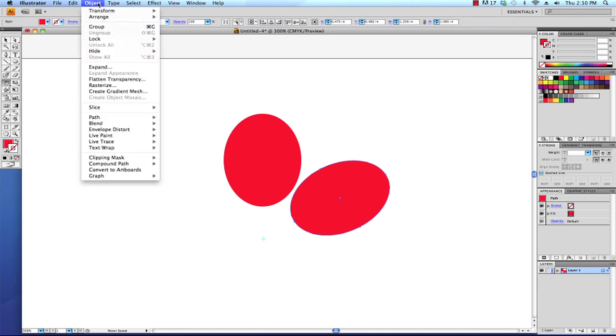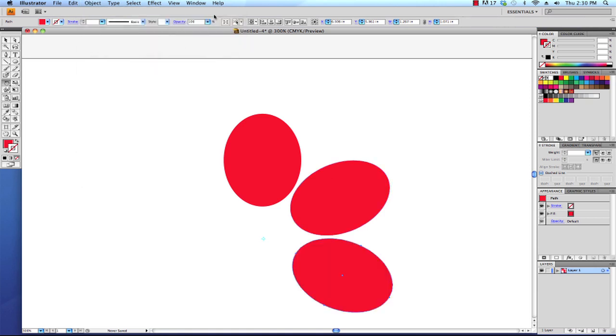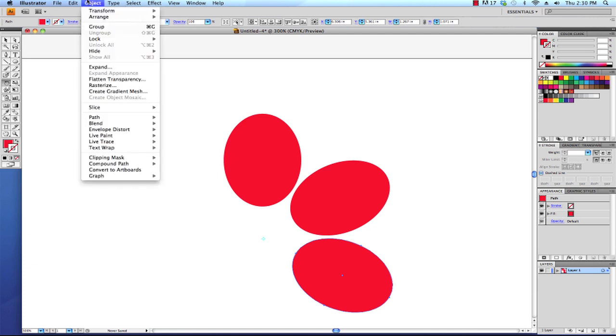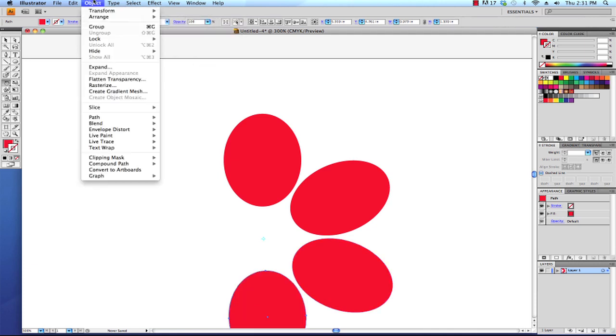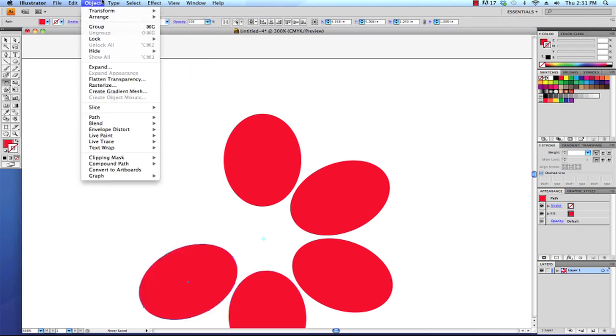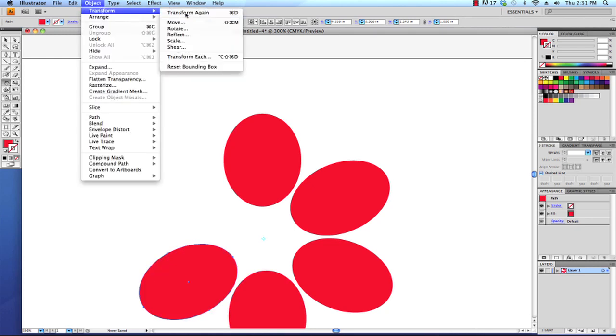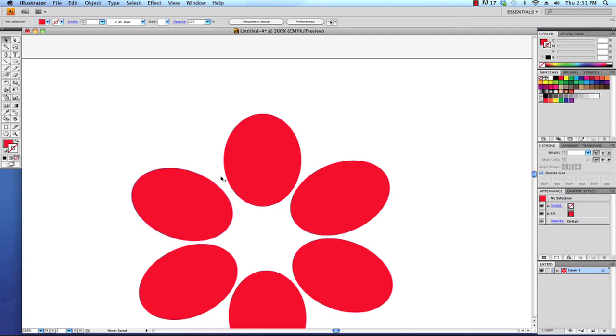I'm going to click on the object menu and I'm going to choose transform and then transform again. As you can see, Illustrator made another copy of the rotation as well as another flower petal for us. So we don't have to keep doing that option operation over again manually. I'm going to go to the object menu, transform, transform again, object menu, transform, transform again, and one more time, transform again. Now we have these petals rotated around the axis that we chose to help us speed up our process.